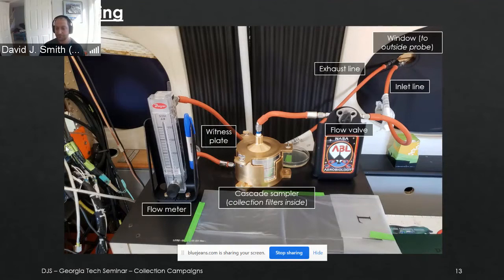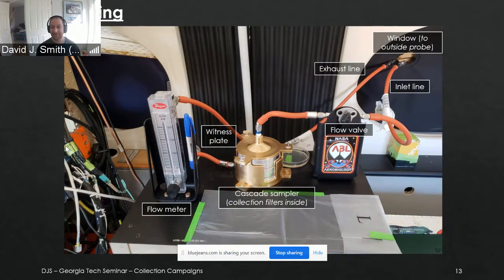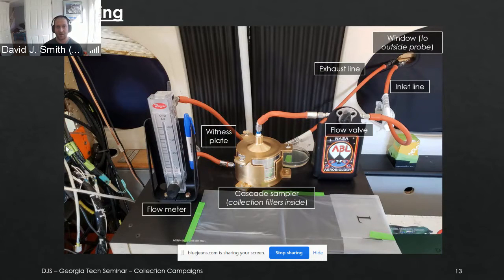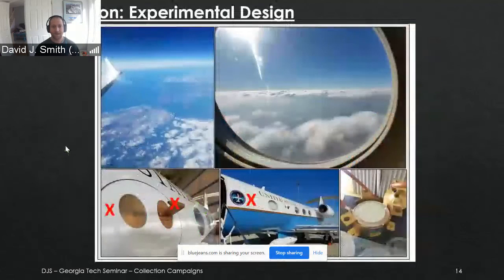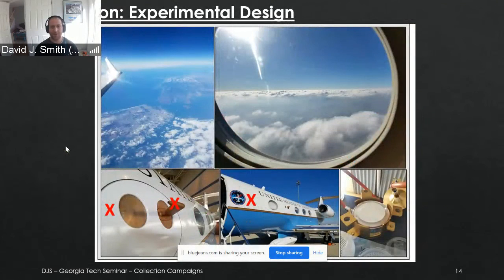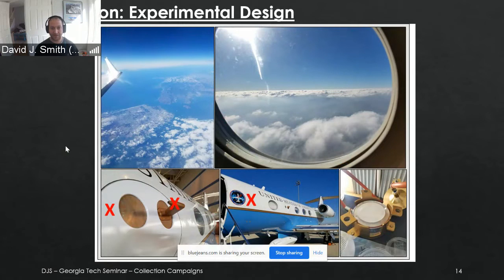We flew on six-hour flights up to 40,000 feet and could sterilize the system between sampling events. On the inside of the airplane, we can turn the flow on and off on demand wherever we're flying. We can swap out the sampling system and inlet lines between flights, and measure the flow so we can derive concentrations of biomass based on how much air is coming into the vehicle.